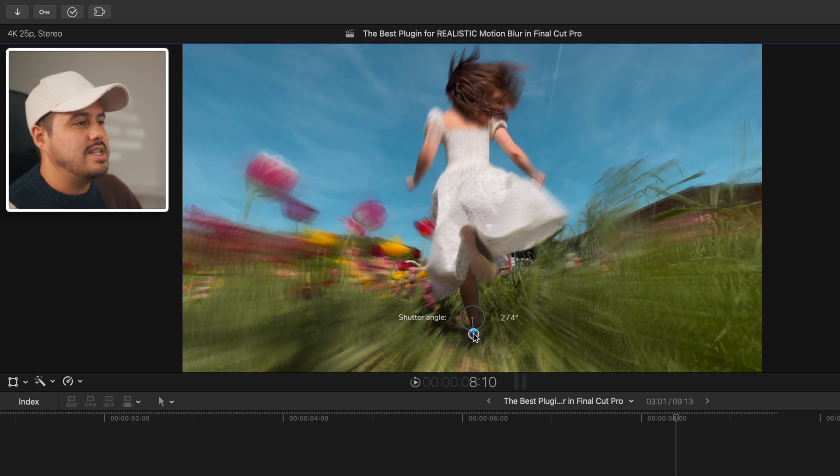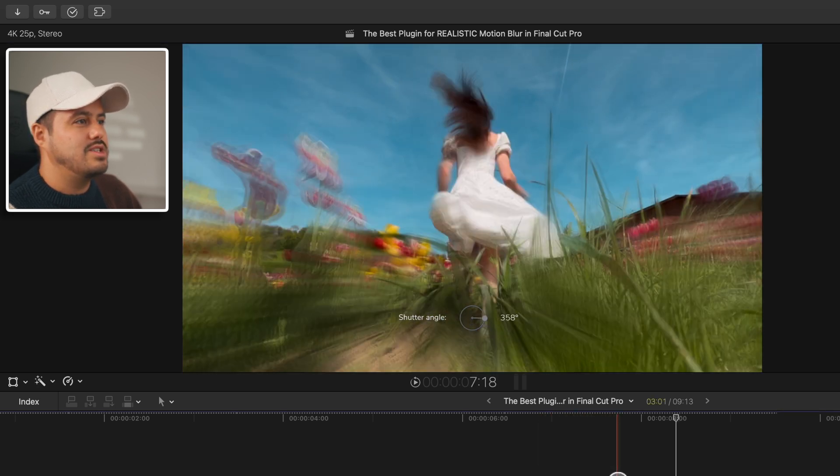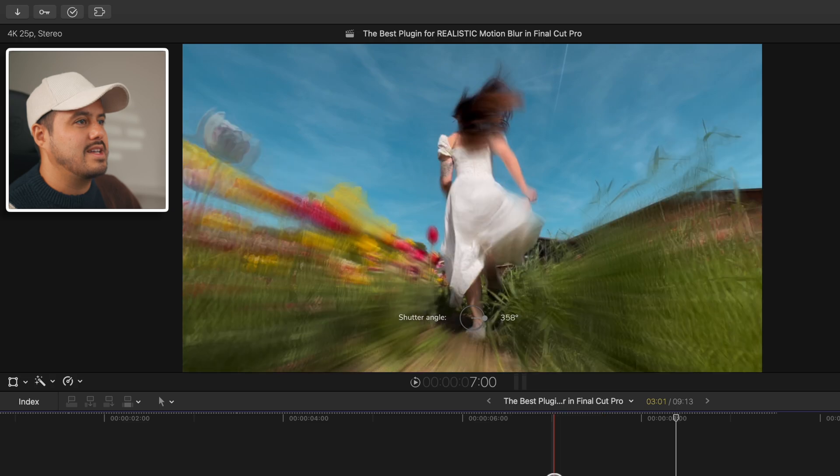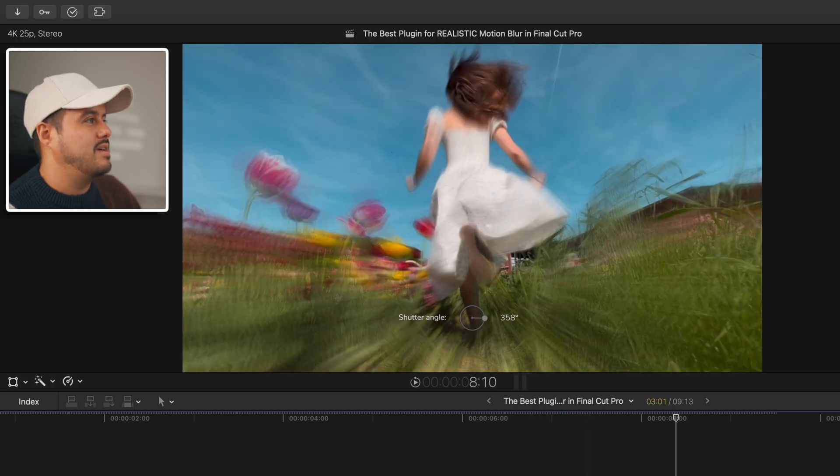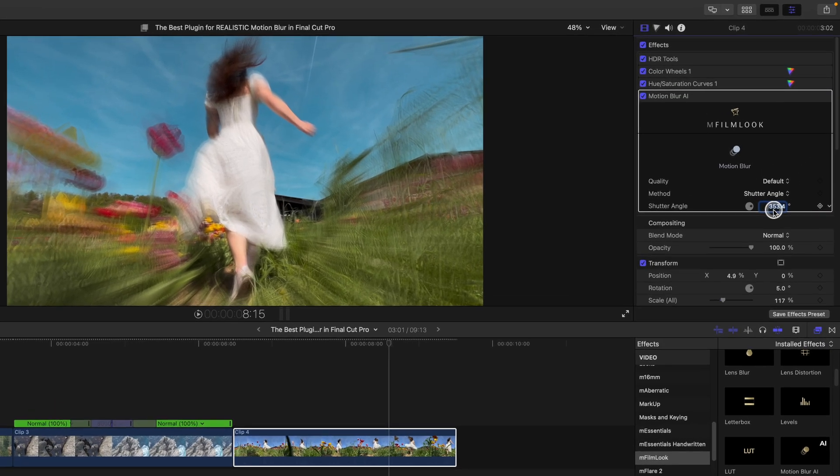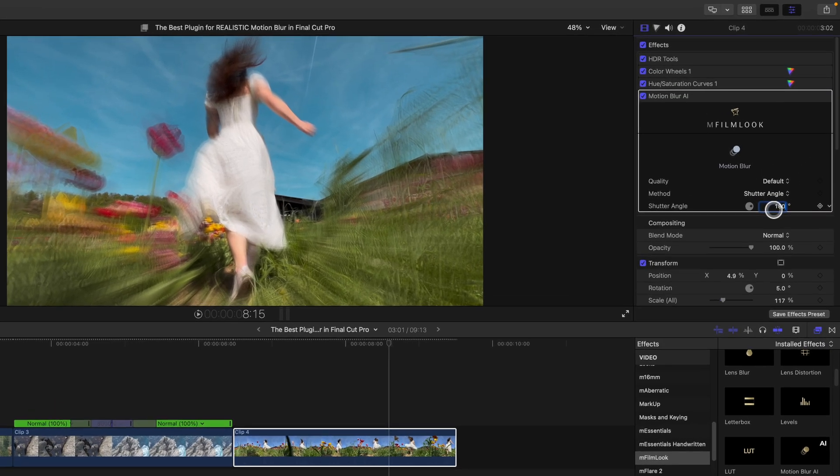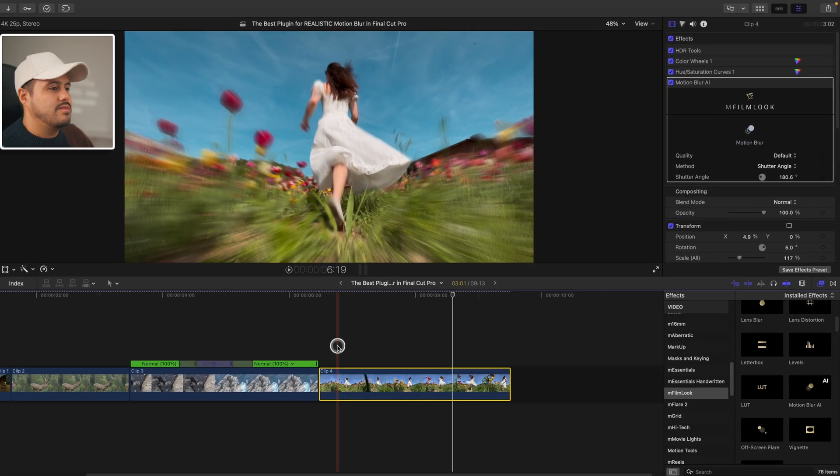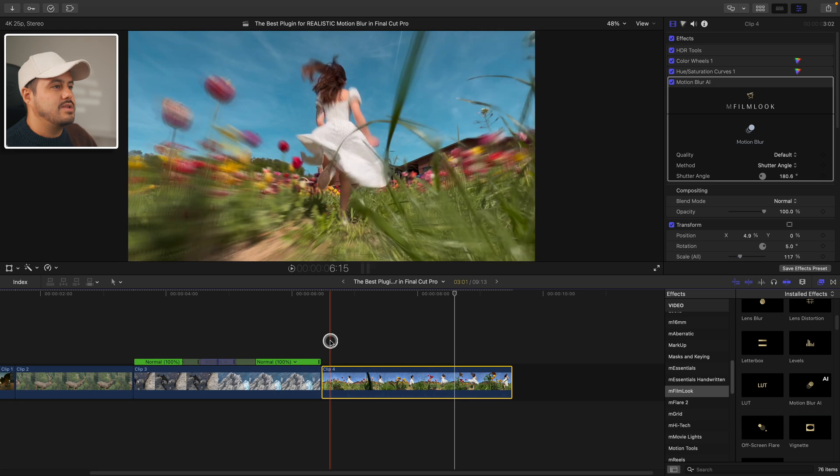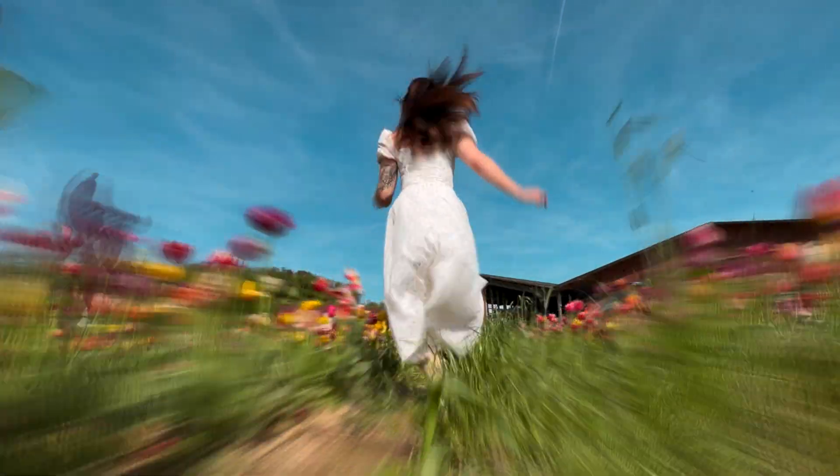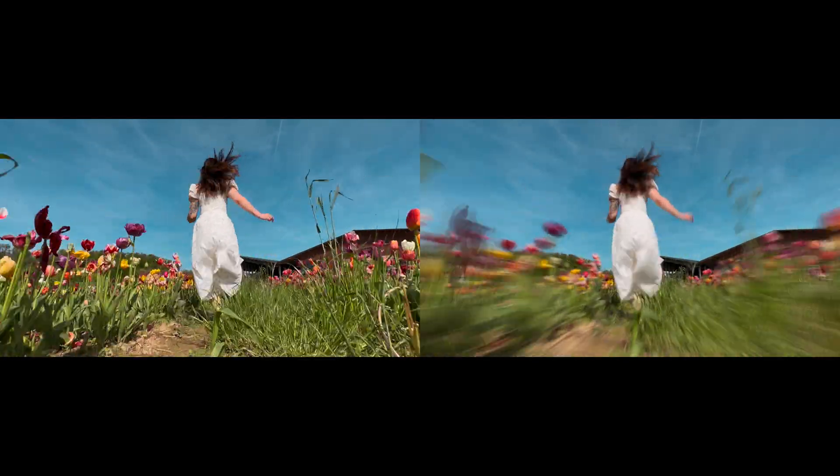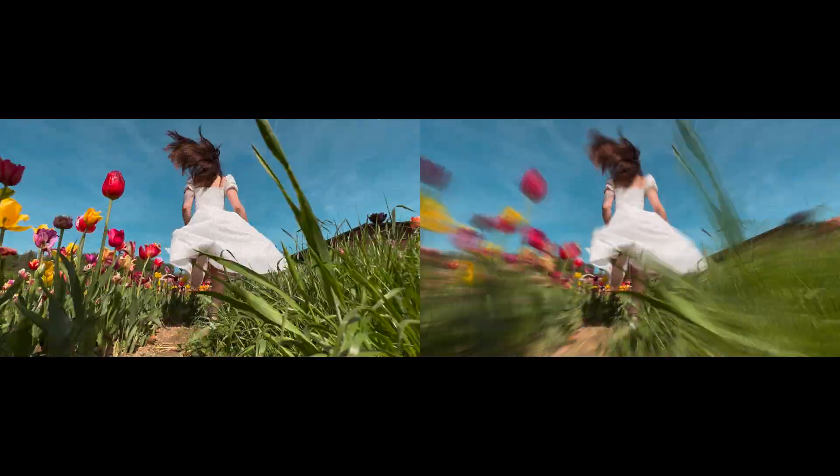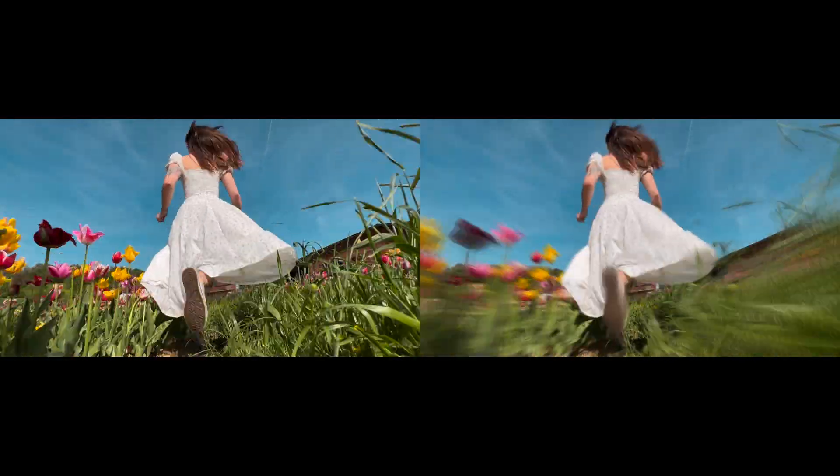So this time let's choose shutter angle and I can use this to dial in my desired motion blur. We can go really crazy. This gives it that really dreamy effect in our video. So you can get really creative on how much motion blur you want to apply. I think this is a bit too much. So let's go for 180. I think this looks really nice too. And you can really play around with these settings to get your desired result.